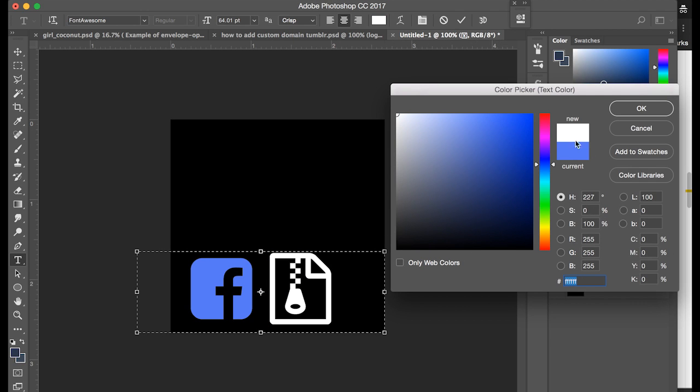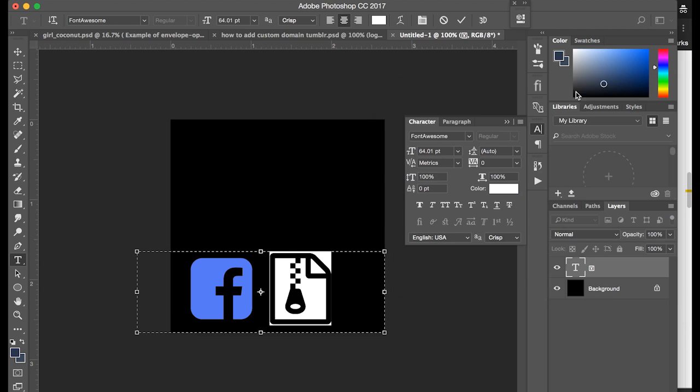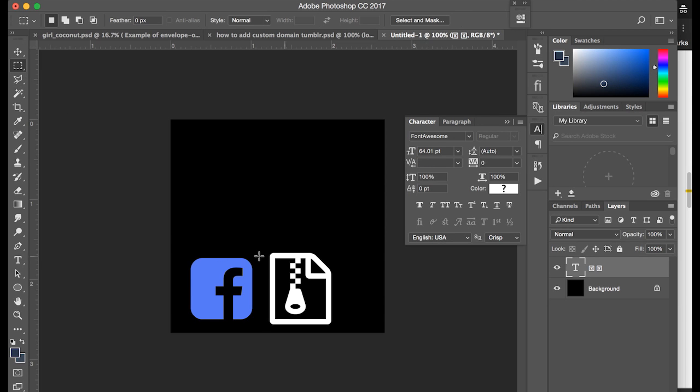So you can line things up, make them individual layers, however you want it. They're all pretty much text files.